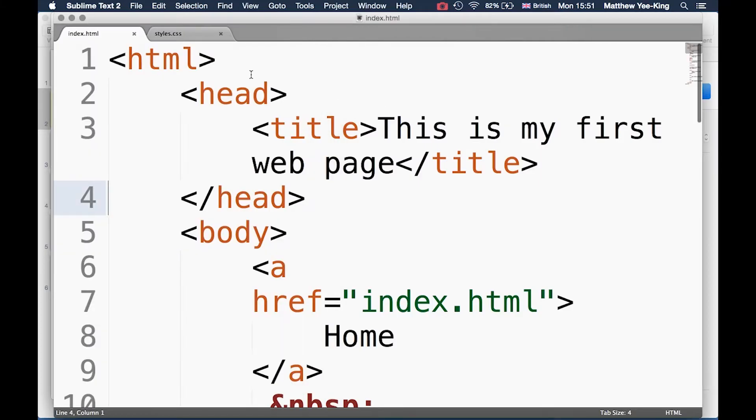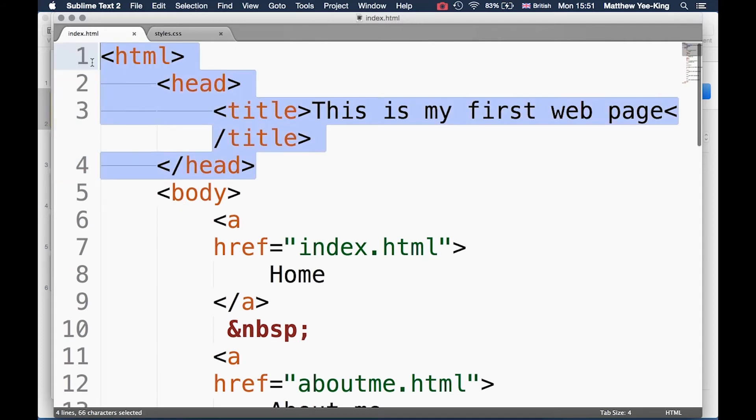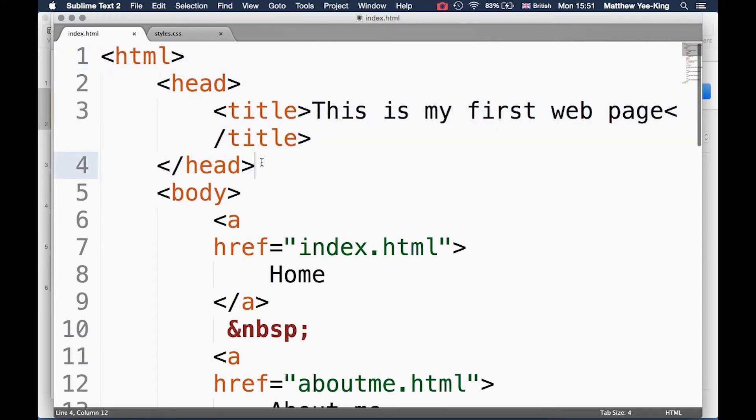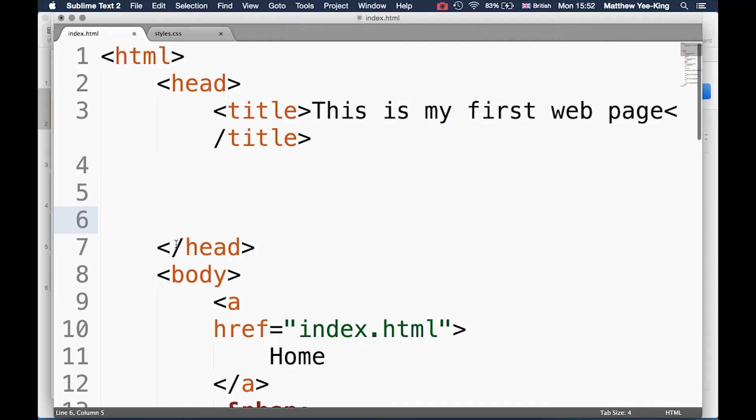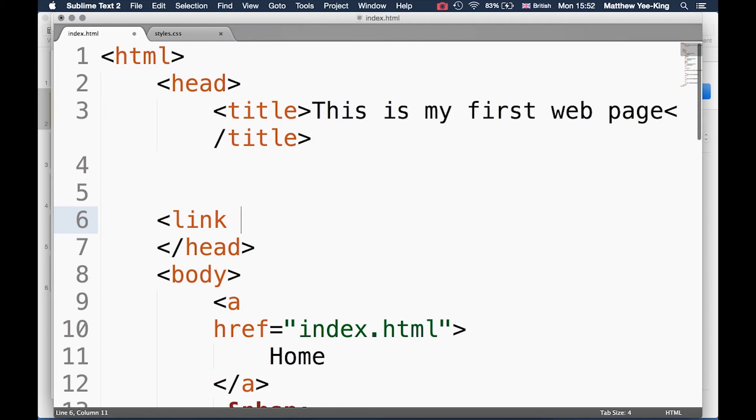We have to write another tag in HTML which connects our HTML document to that CSS file. Back into the index.html, I'm editing that here. You can see I'm in the top part of the document inside the head, because connecting a document to a stylesheet is not the actual content of the document, it's metadata - it's information about the document.